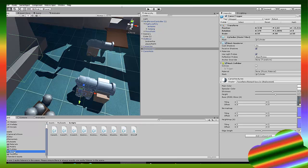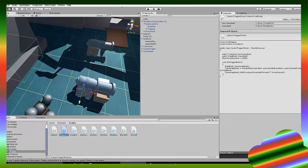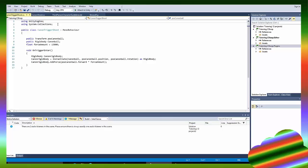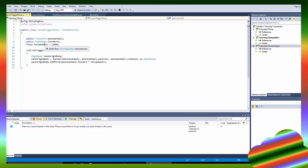So I'm going to link all of these scripts in the description. So cannon trigger shoot. So I made this making a public transform, a position cannonball, a rigid body, which is the cannonball, and the float, a force amount, which is the force we're going to want to push the cannonball in a certain direction. So void OnTriggerEnter, when we enter the trigger, the script is on.